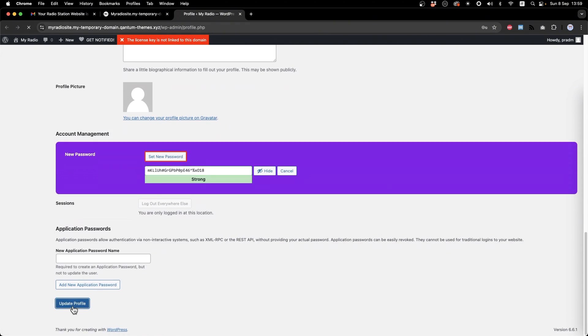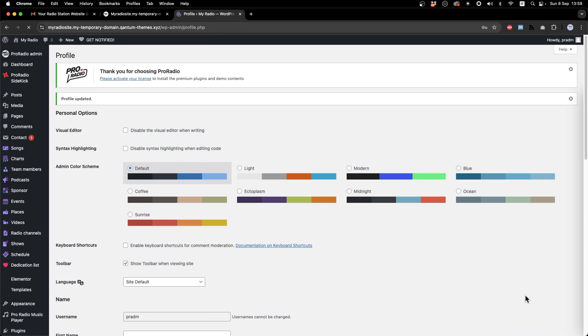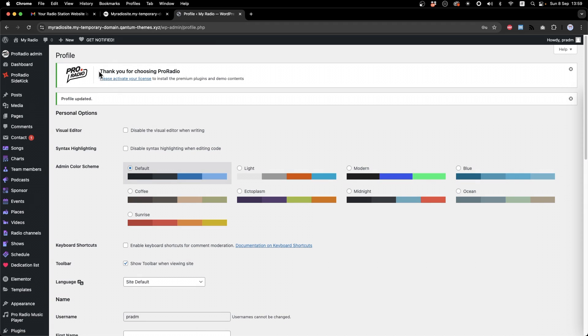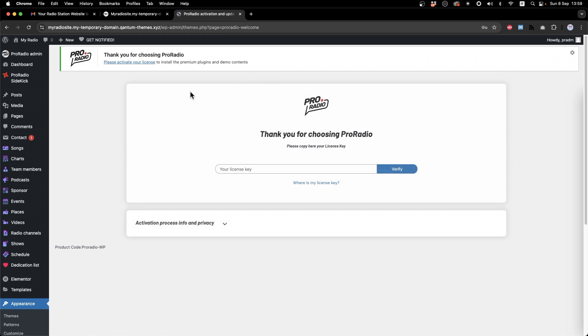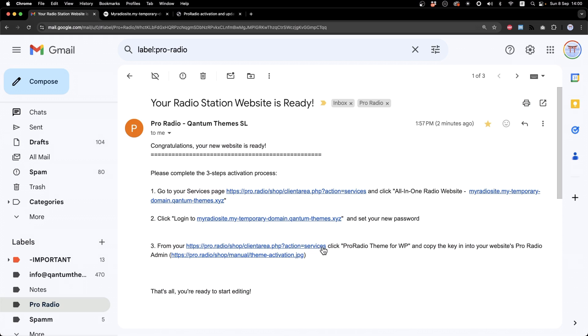At this point, you will see a notification saying, thank you for choosing ProRadio. Please activate your license. Let's click on this link and you will be taken to this stage. Now, every only one radio website package comes with a lifetime license for ProRadio, which works only on our hosting and will cover updates and support for as long as you keep this service active on our servers.